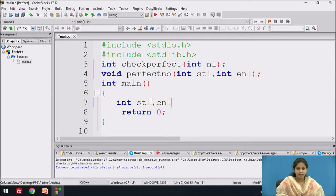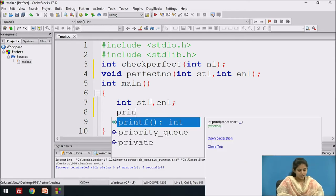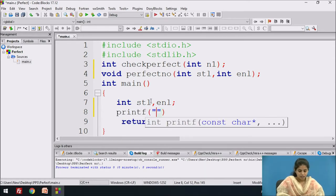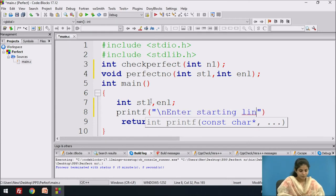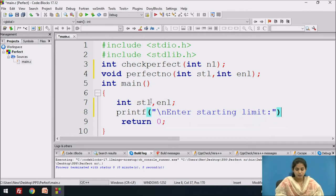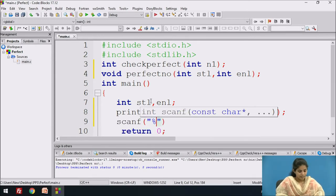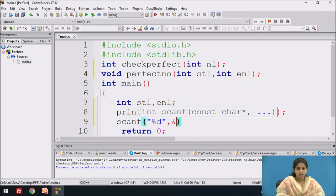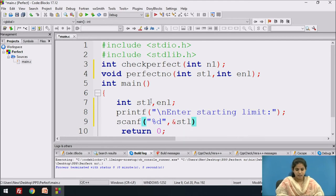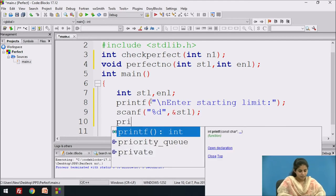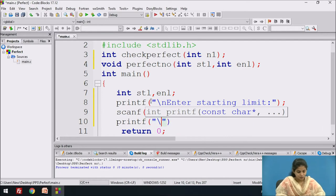In the main function, we take two variables: starting limit and ending limit. We display the message 'enter the starting limit' on the screen, use the format specifier percent d, and store the value in the starting limit variable. Then we display the message 'enter ending limit'.